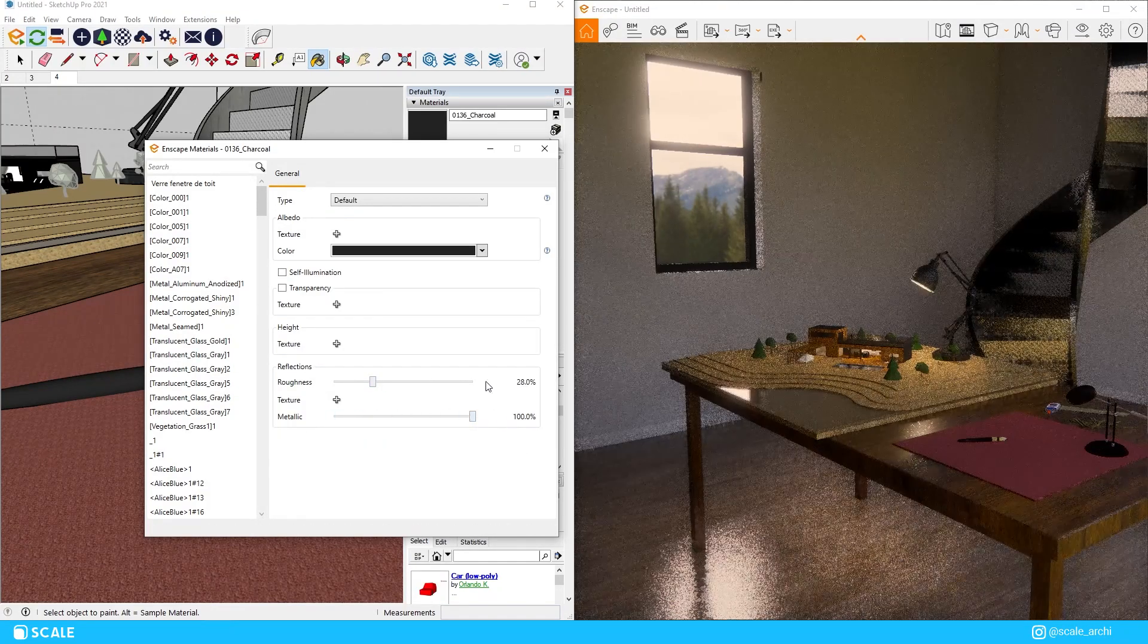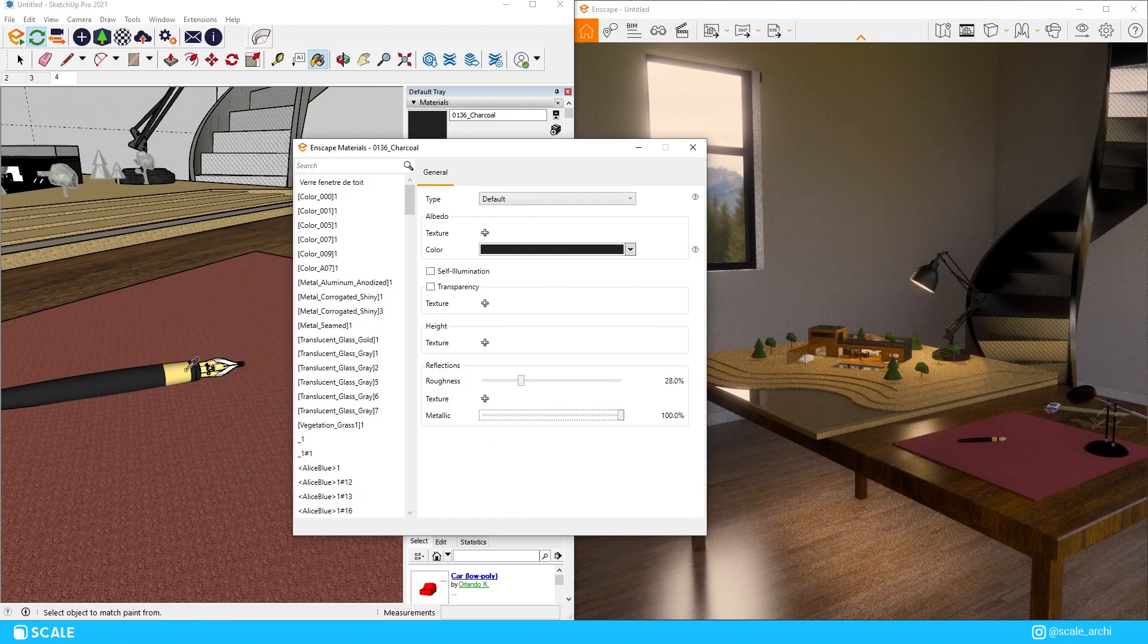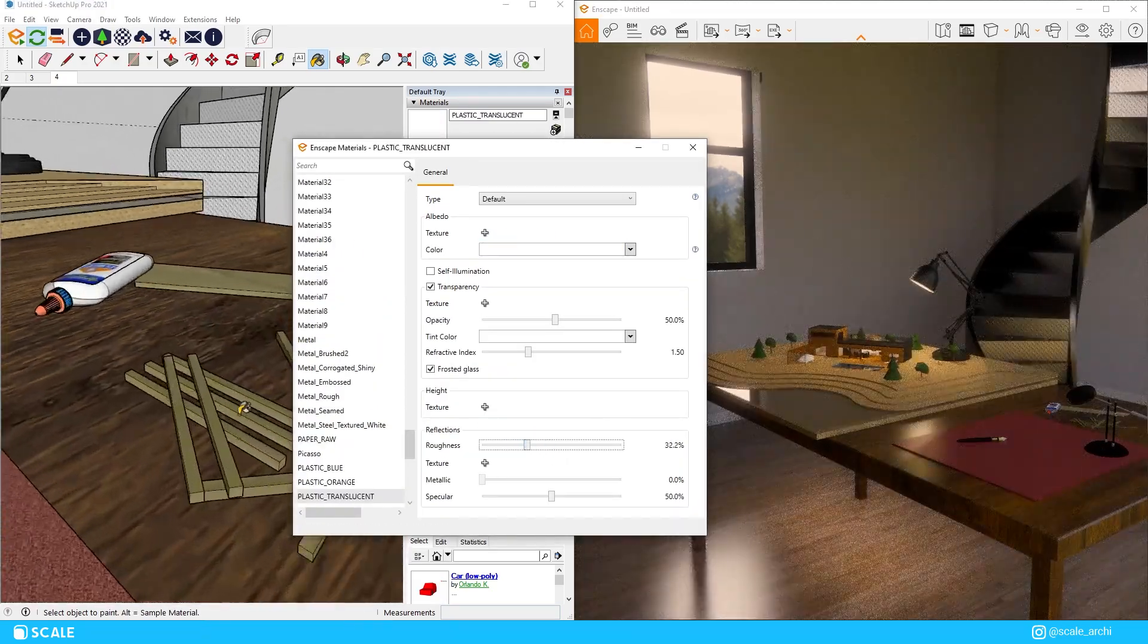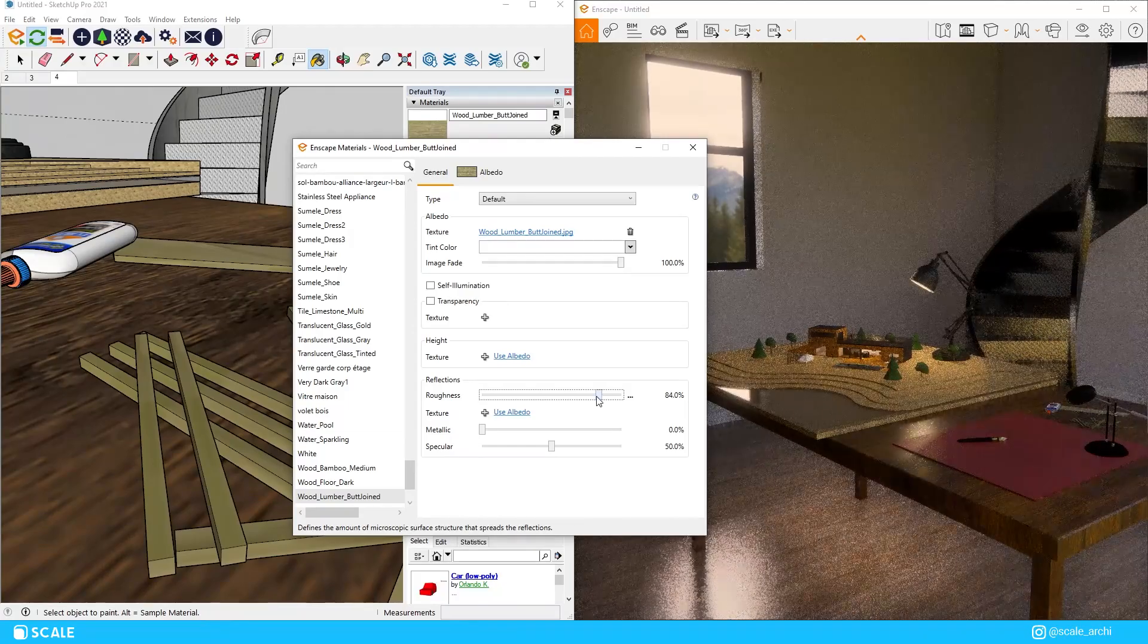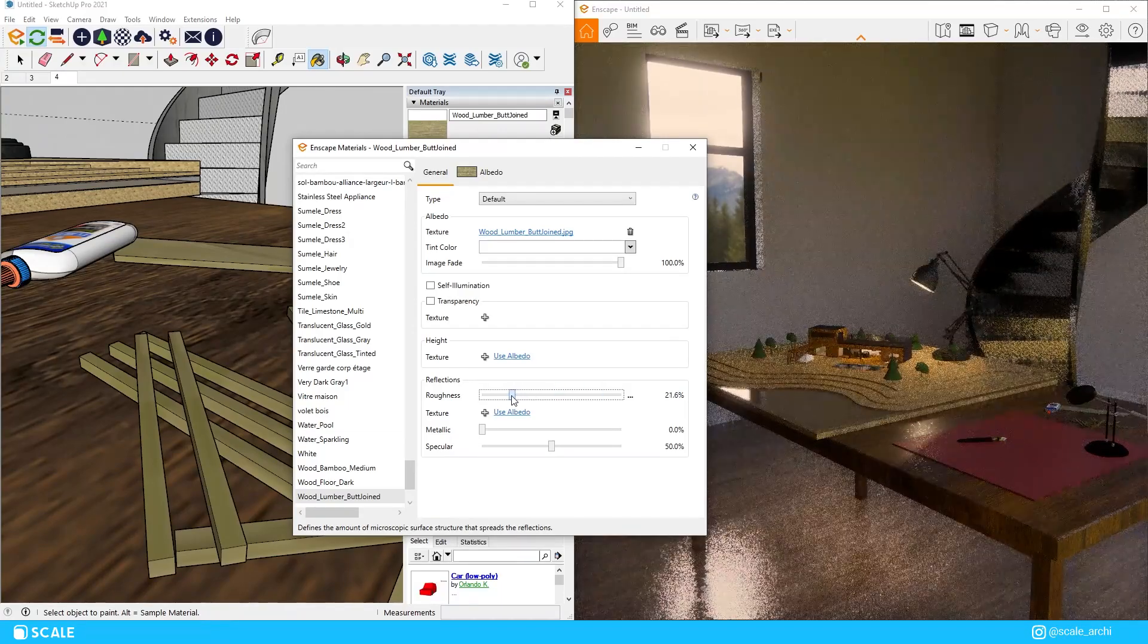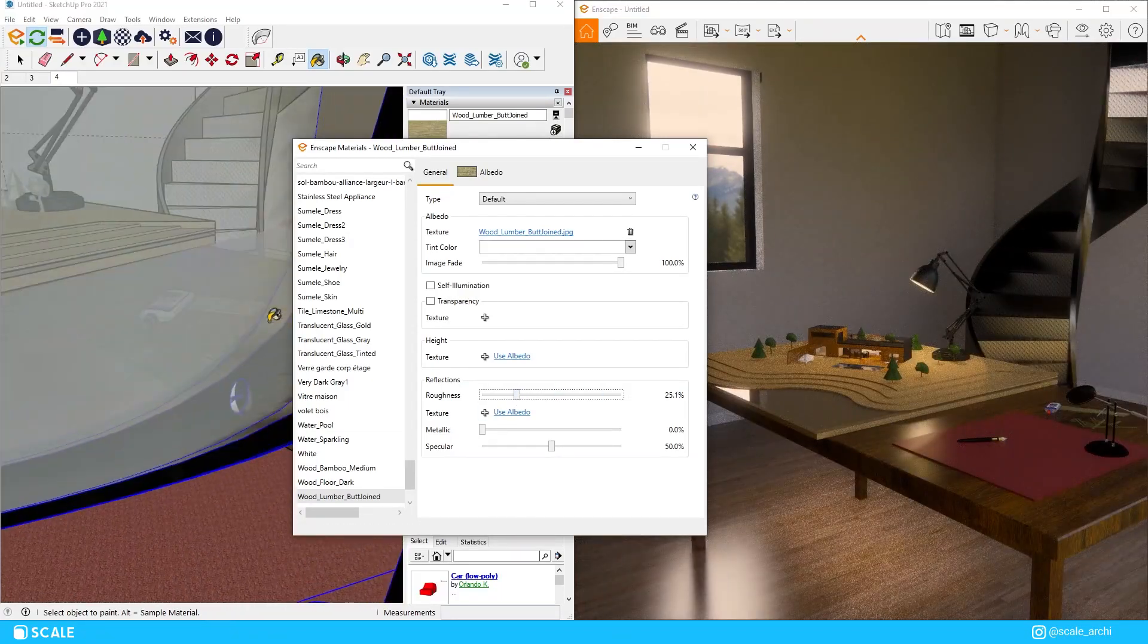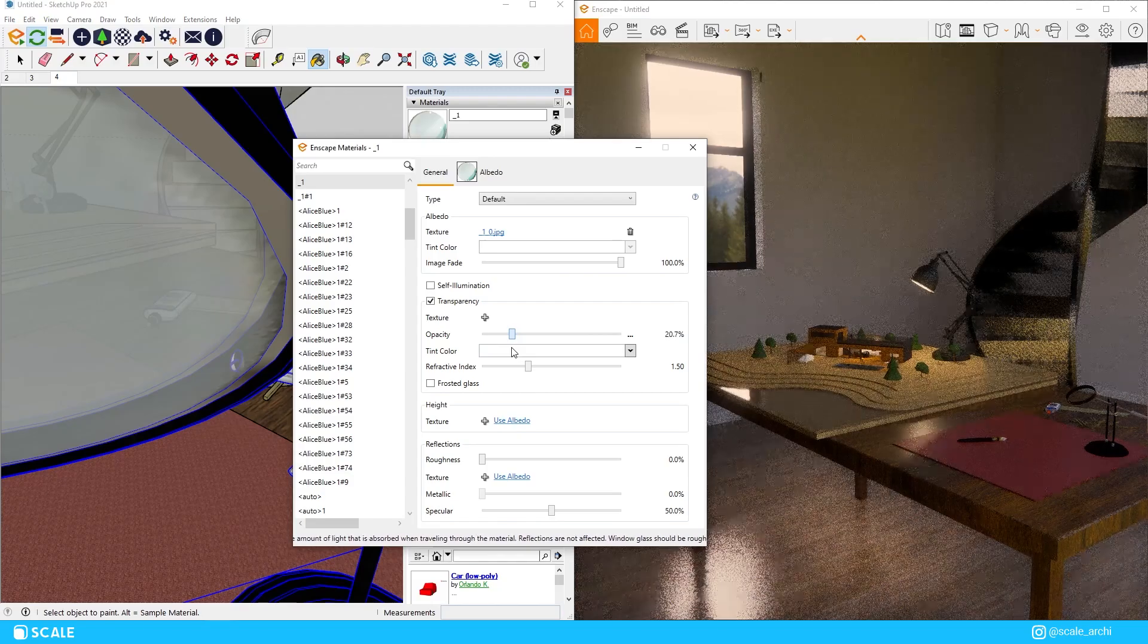Oh and by the way if you get the SketchUp source file from the link in the description you will be able to also find the settings preset as well as the HDRI that I'm using for the background of the window.